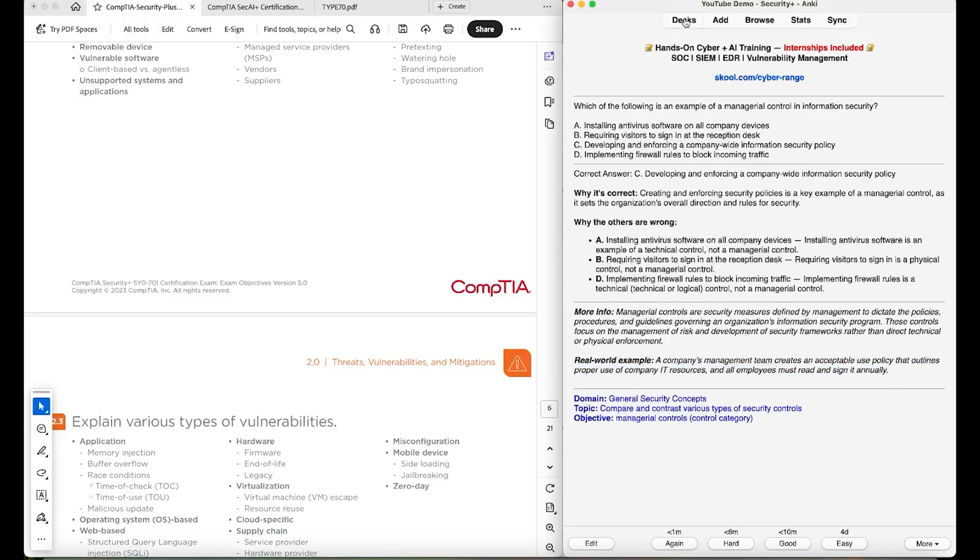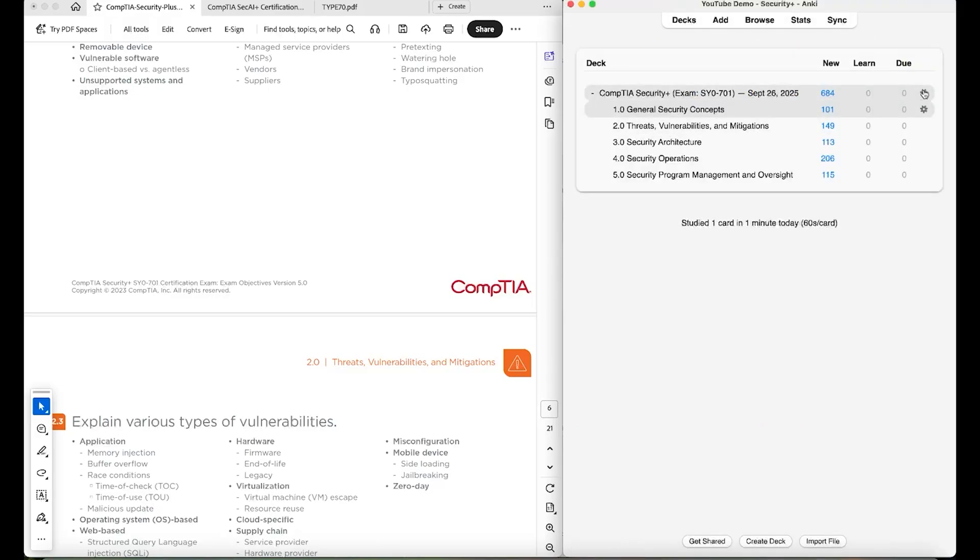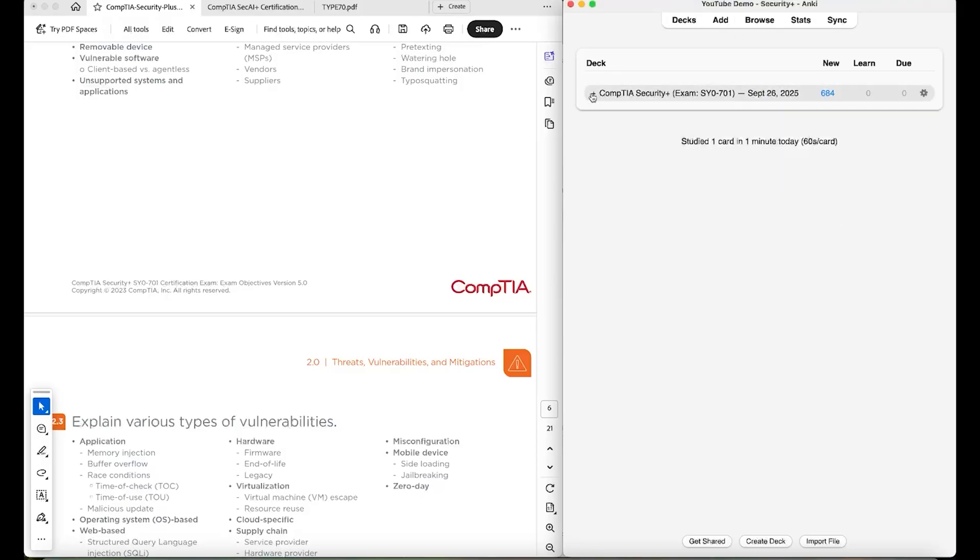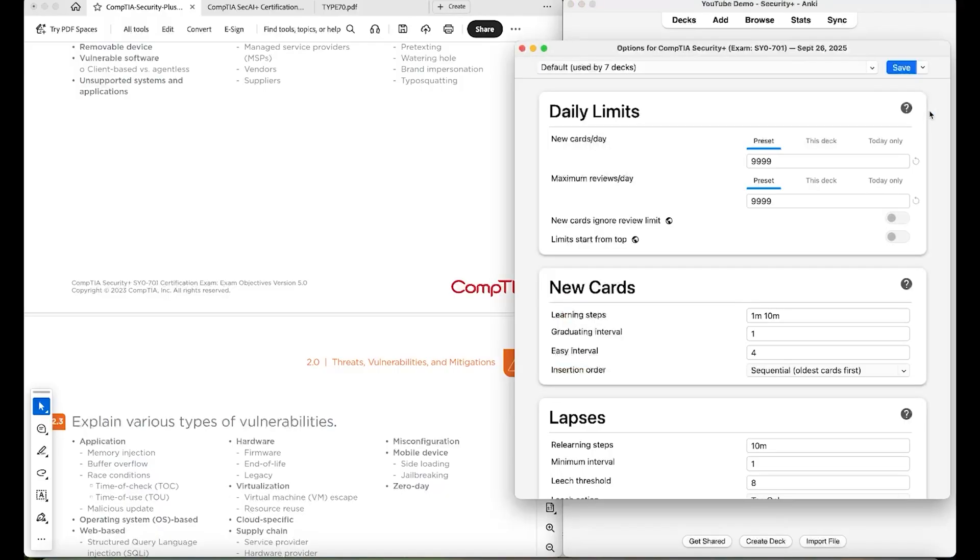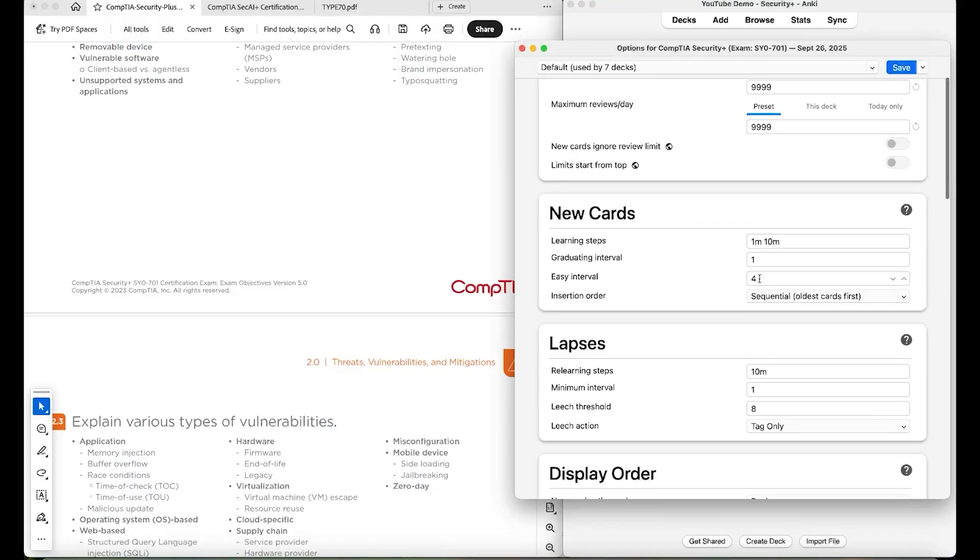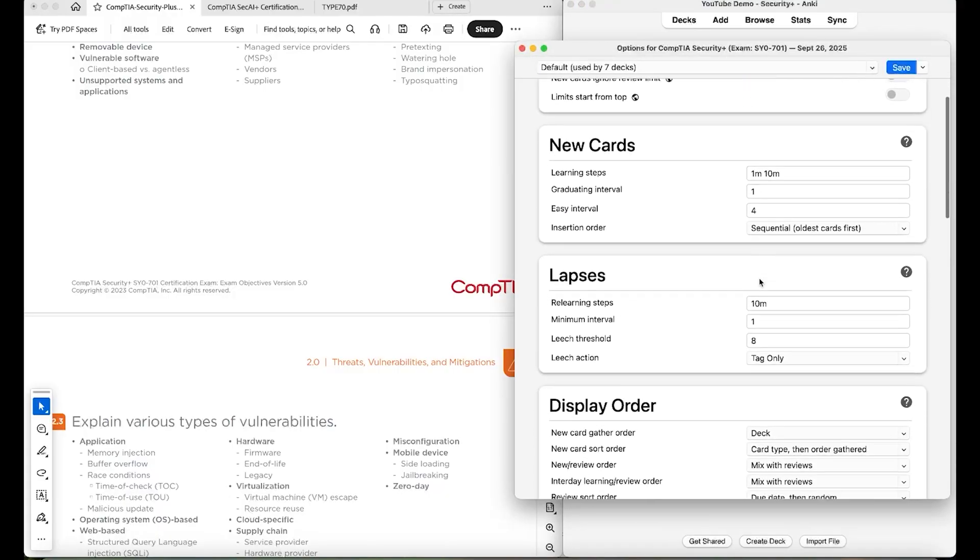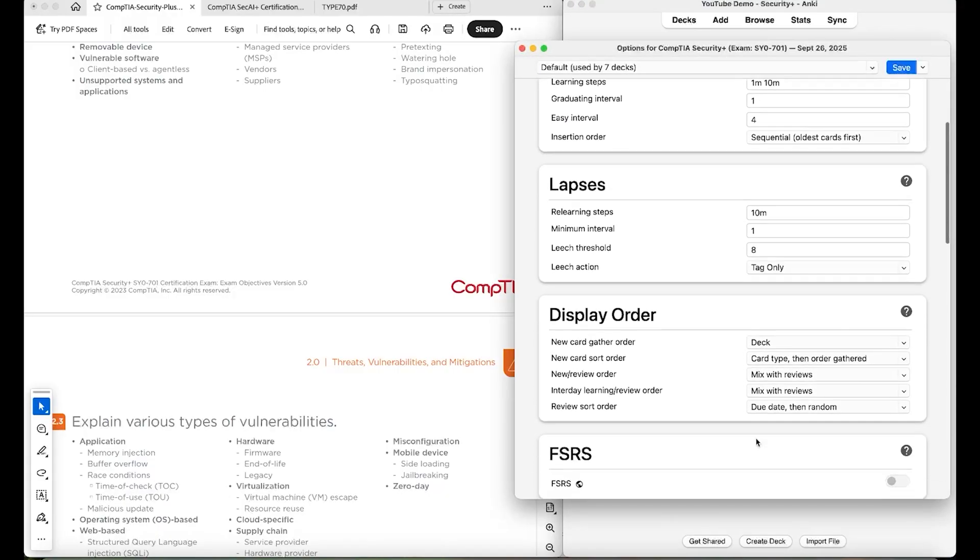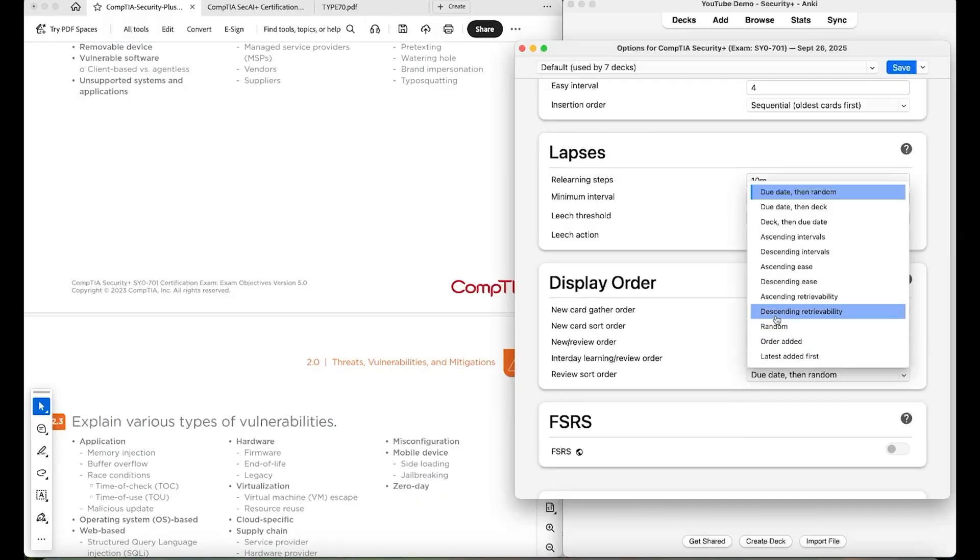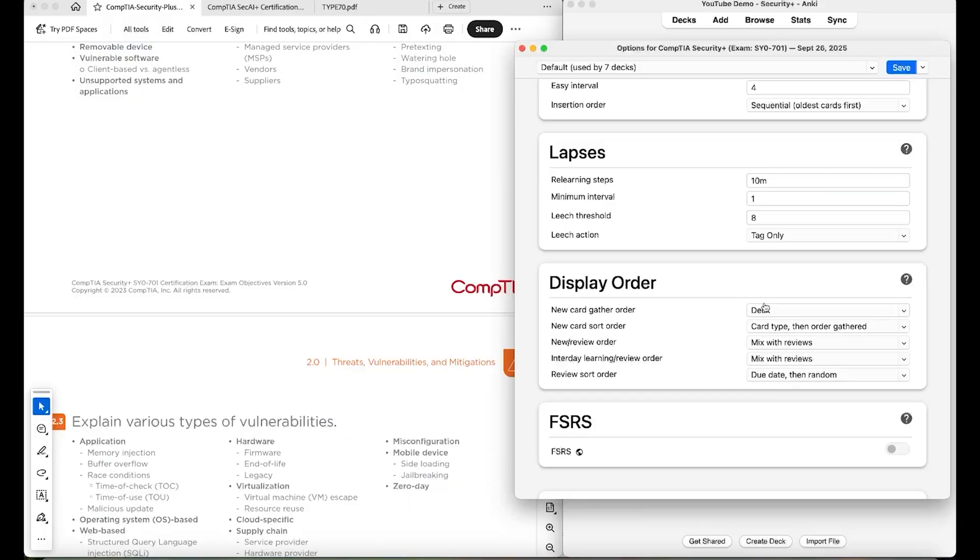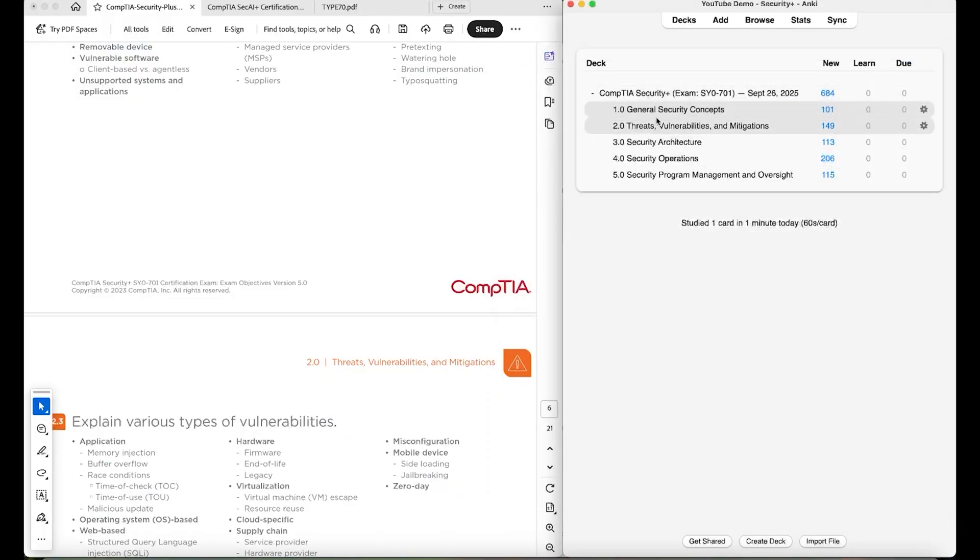And if you don't want these to be displayed to you in order, I believe you can like shuffle them. So if we go back to decks and we click this high level deck up here, like so we can click this and we can say options. And I believe we can say display order and we can just like set all these to random reviews. We can set the review sort order to random. And then we can set the new card gather and the new card sort order to random. And then it will randomize like all of these within their own respective domain.